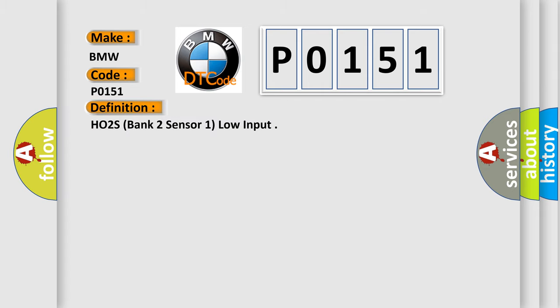The basic definition is HO2S, Bank 2, Sensor 1, Low Input.